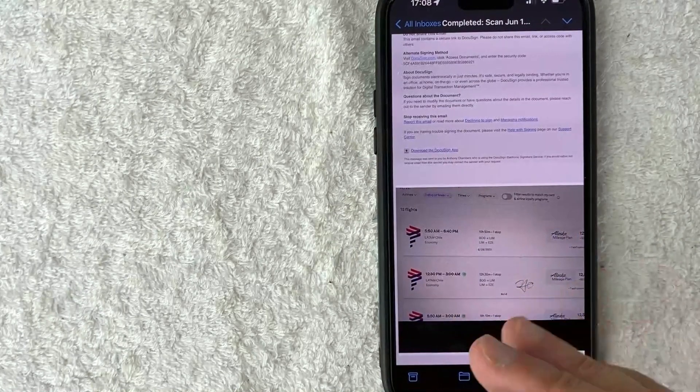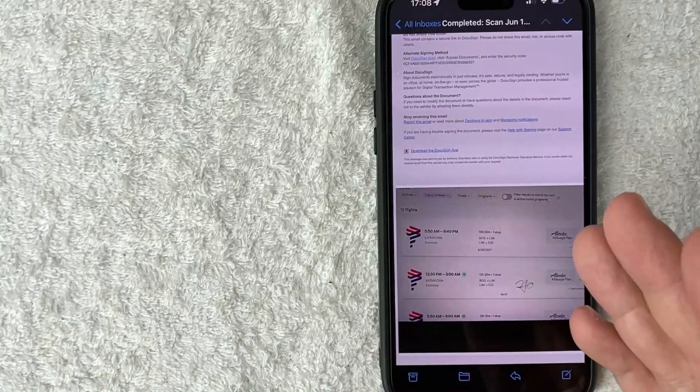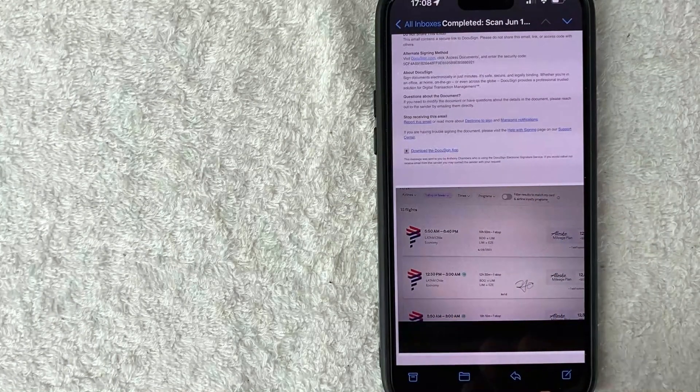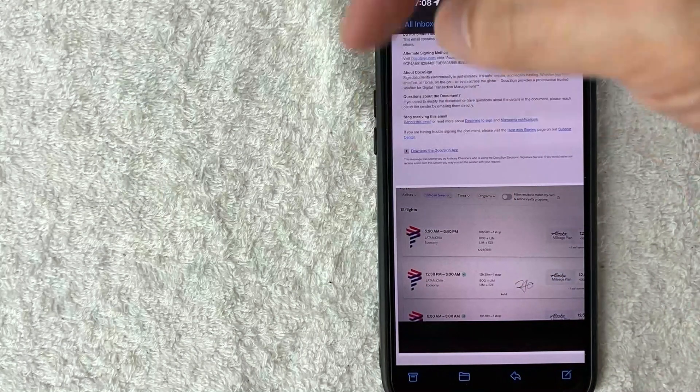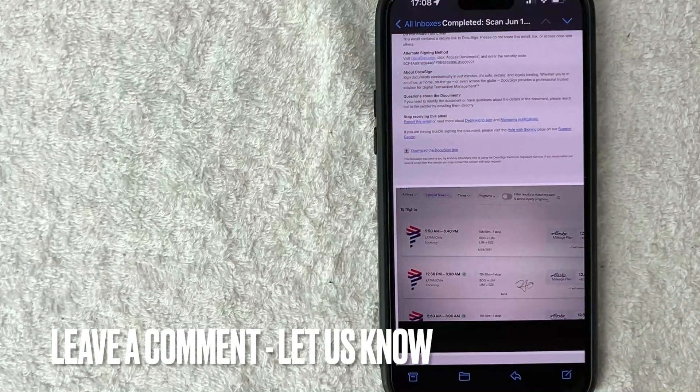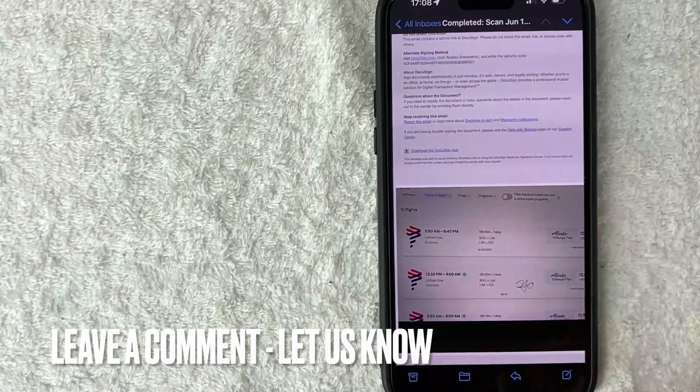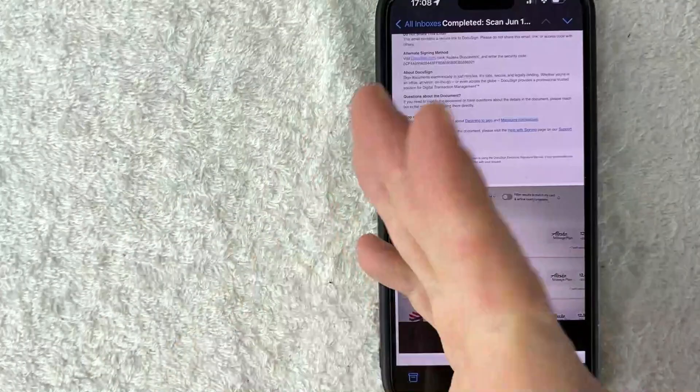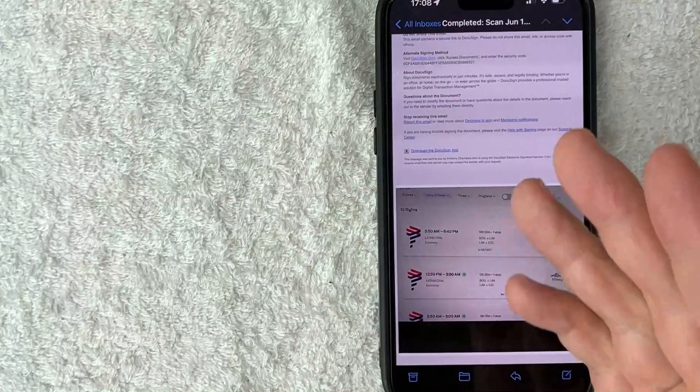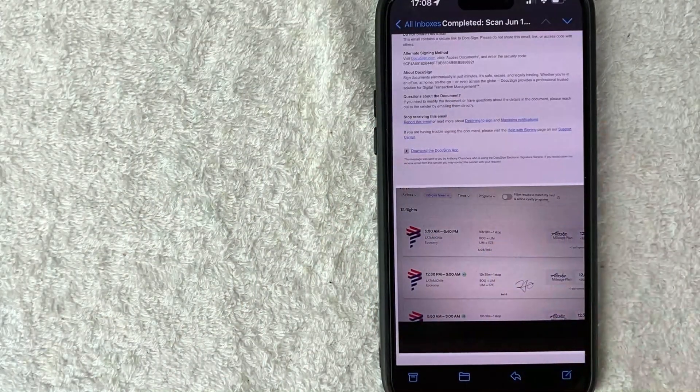So there you have it guys. If you're wondering how to use DocuSign on your iPhone, that's the easiest way I know how to do it. If you know an easier way, be sure to leave a comment below. Let the rest of us know how you did it. Hopefully you found that video useful. If so, click thumbs up or maybe consider subscribing to my channel and I hope to see you on the next video. Thanks again for watching.